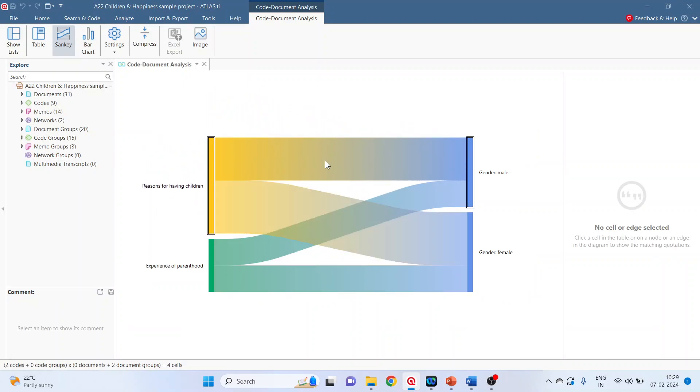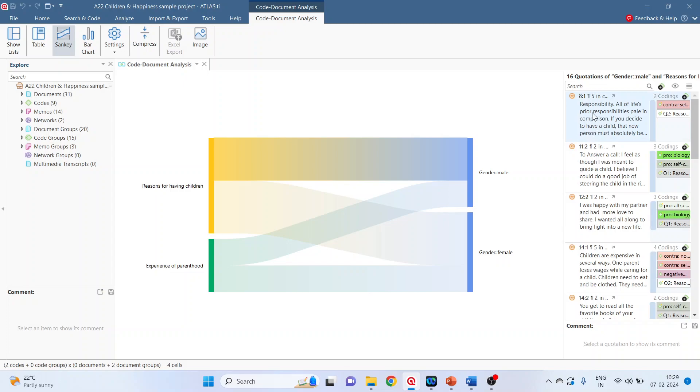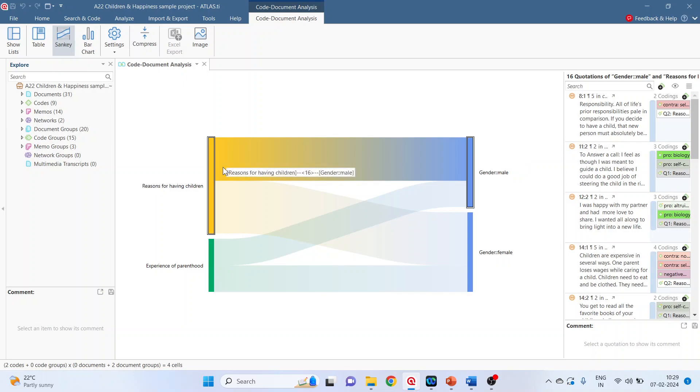Now click on any bar, on right hand side the quotations will appear. So these are all the quotations in which gender is female and reasons for having children.